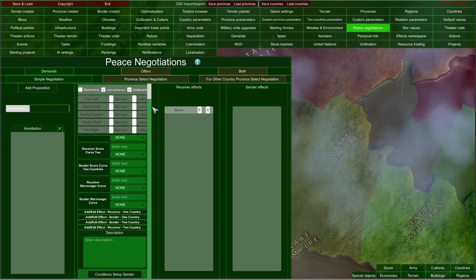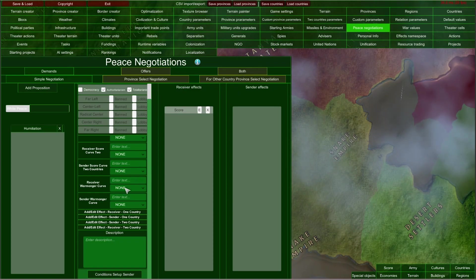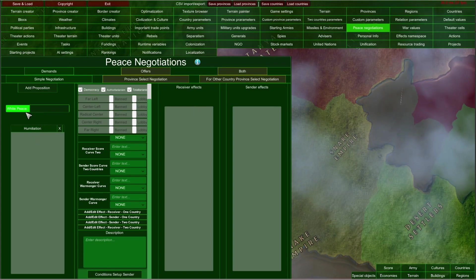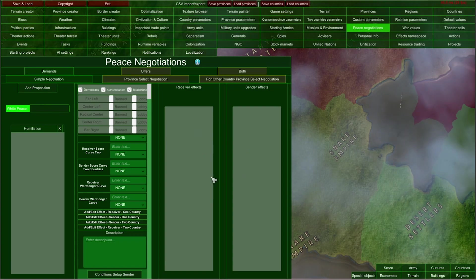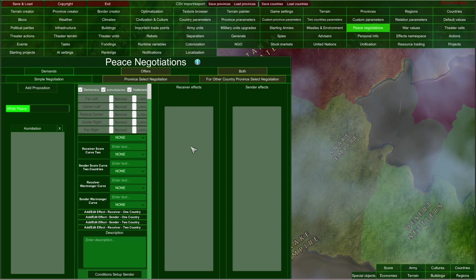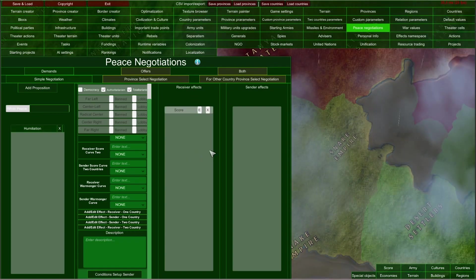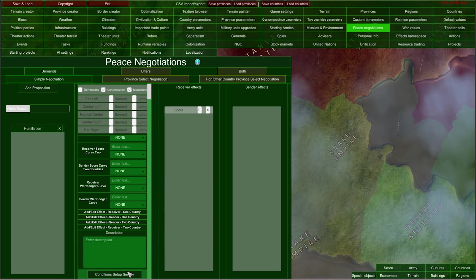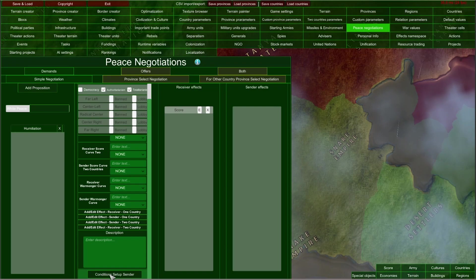That is basically how you set up your peace negotiations — the same methodology applies to offers and to both offers and demands. You can also set up the white peace effects here, but it has the default effect of ending the war with white peace, so you can only add additional effects. You do not need to add a white peace effect itself. In order to truly use the power of our peace negotiation editor, we need to open the condition setup — in this case, for the sender country.